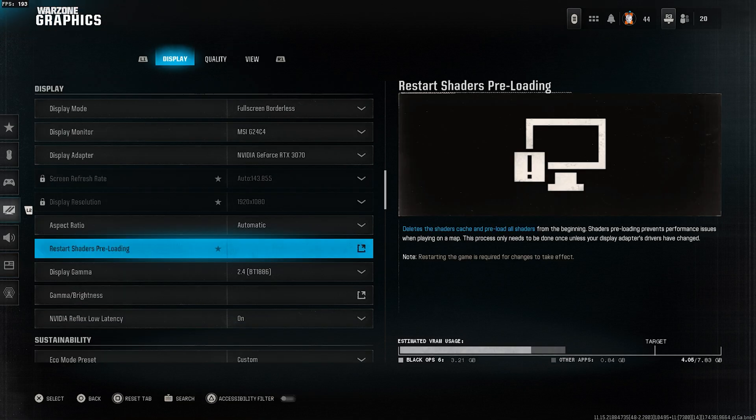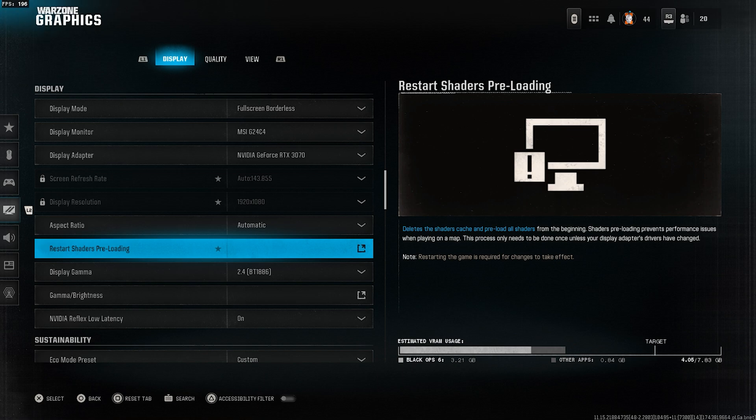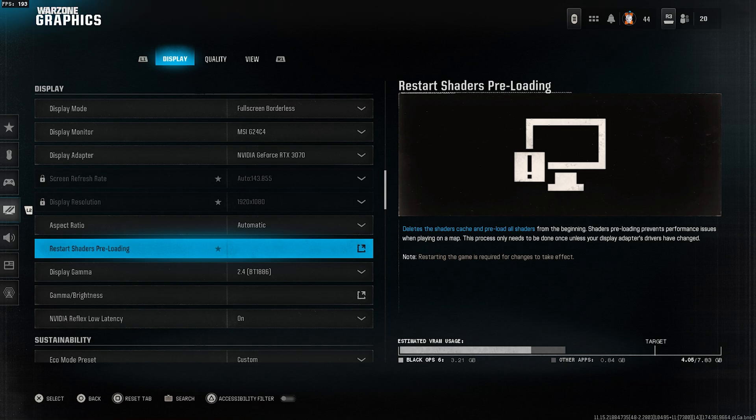Once you've applied all these settings, go to the display tab and click on restart shader preloading. This is essential, so make sure you do it. After that, restart your game to apply all the changes properly.